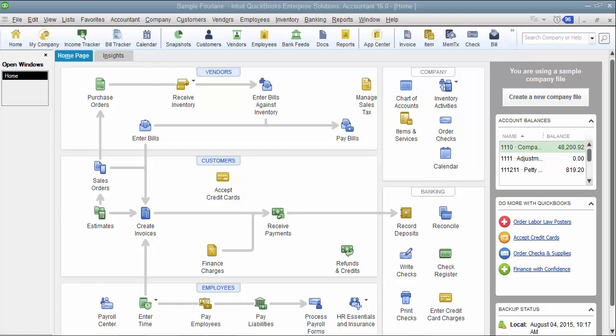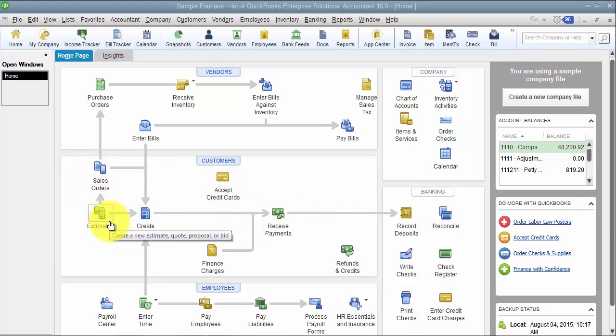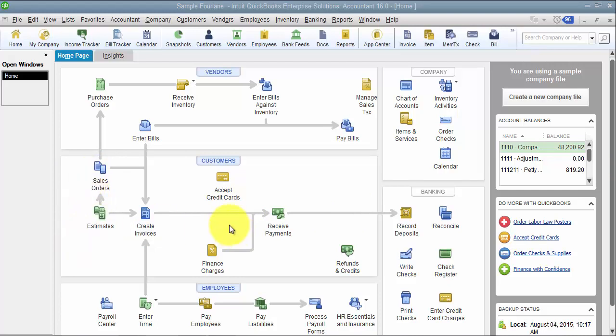Now we're going to go through and talk about custom fields and adding them to sales transactions. I'm going to focus in on a sales order and invoice. It would be the same thing on an estimate — that's just an extra step.